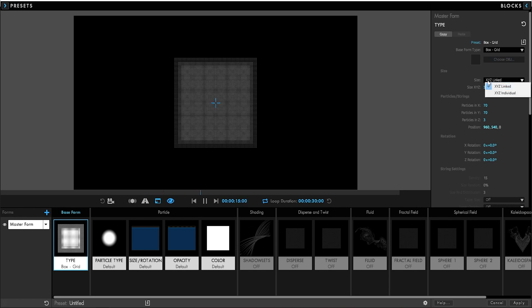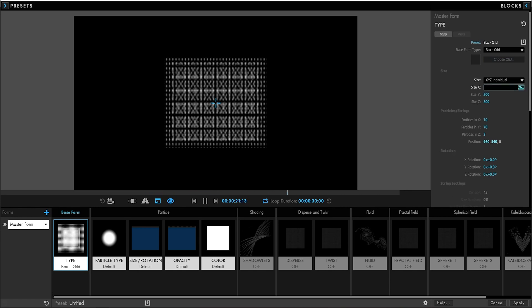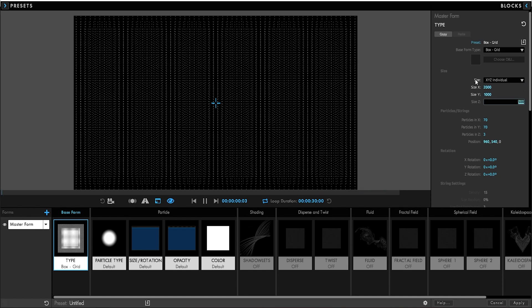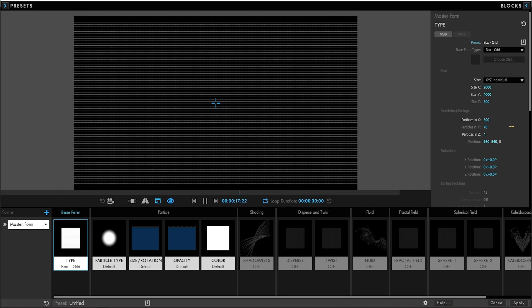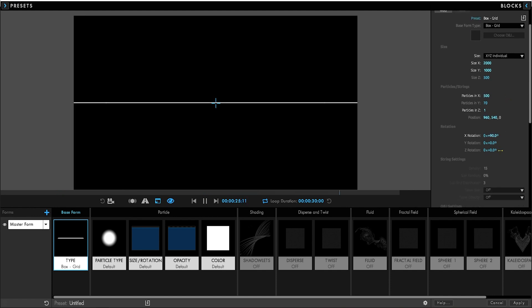I set box grid with X, Y, Z individual. Side X: 2000. Side Y: 1000. Particle in Z: 1. Particle in X: 500. X rotation: 90 degrees. Okay.